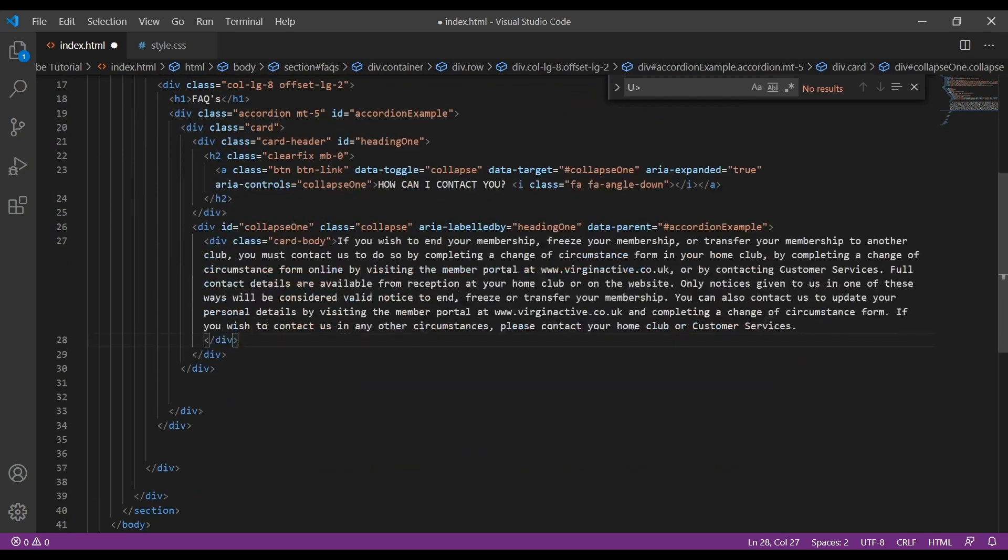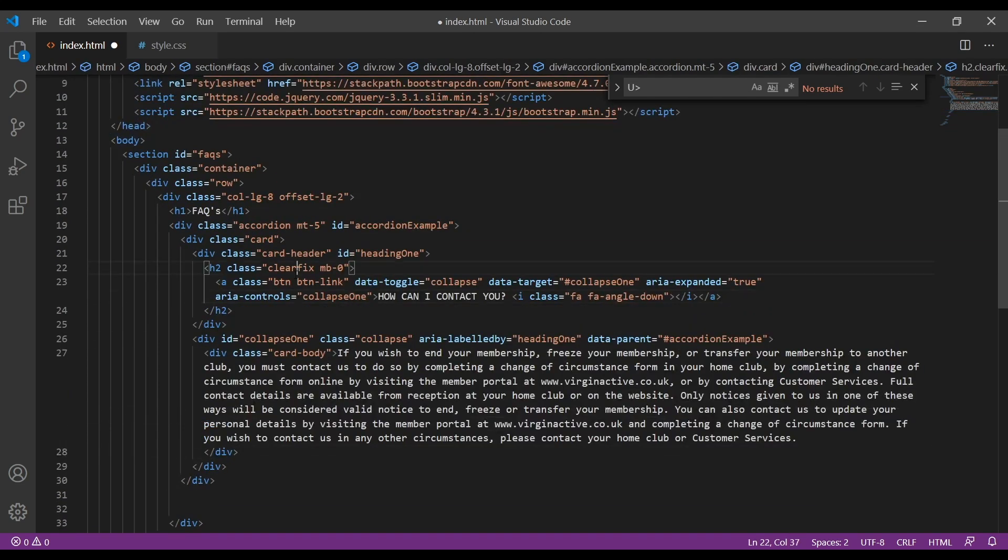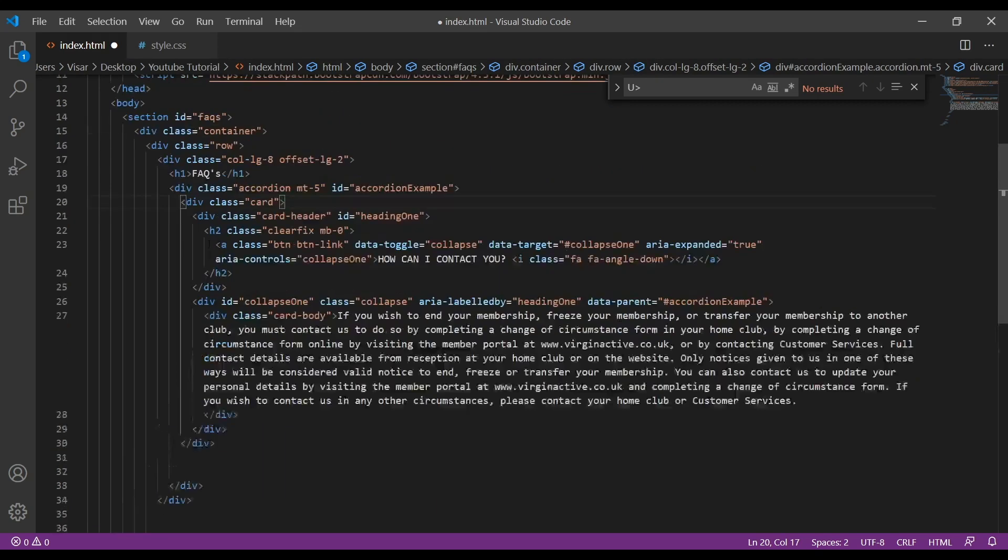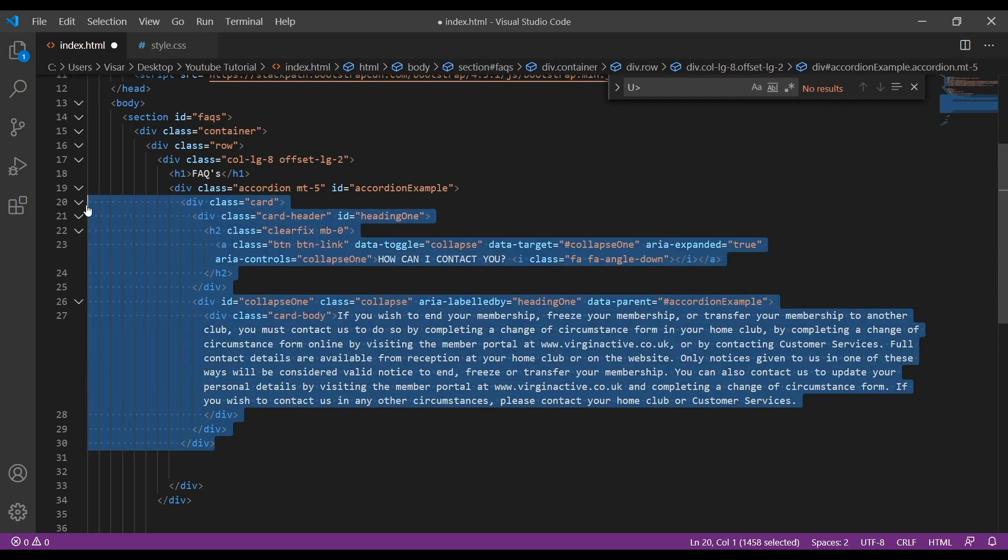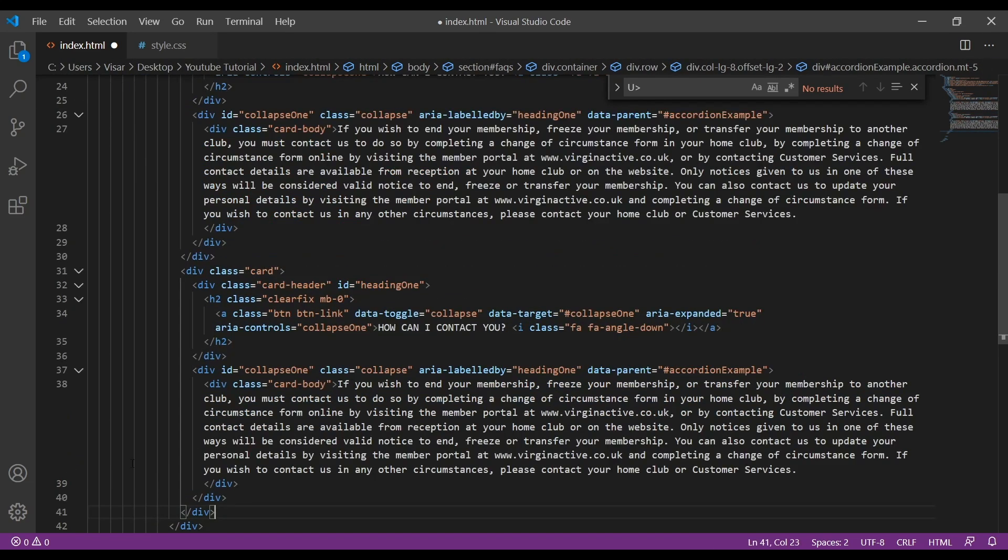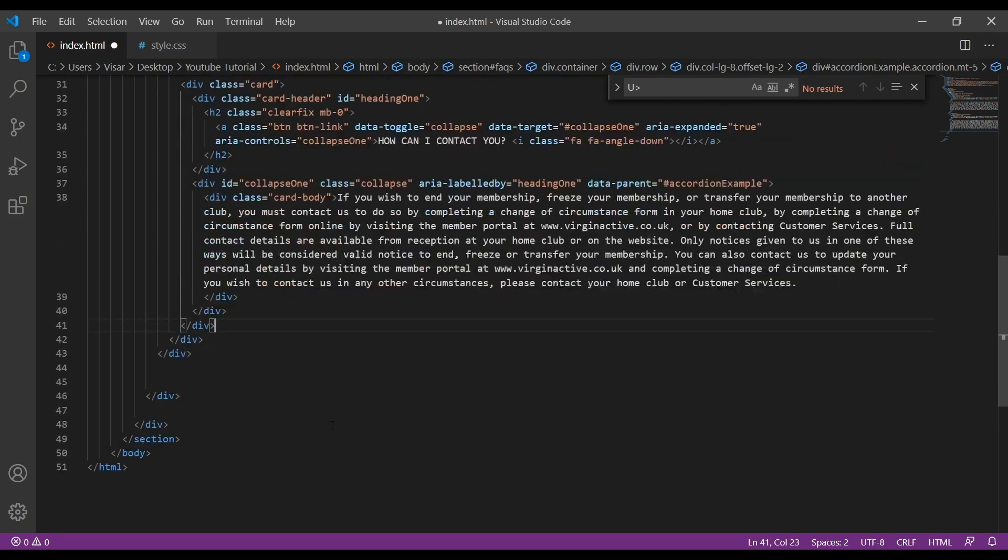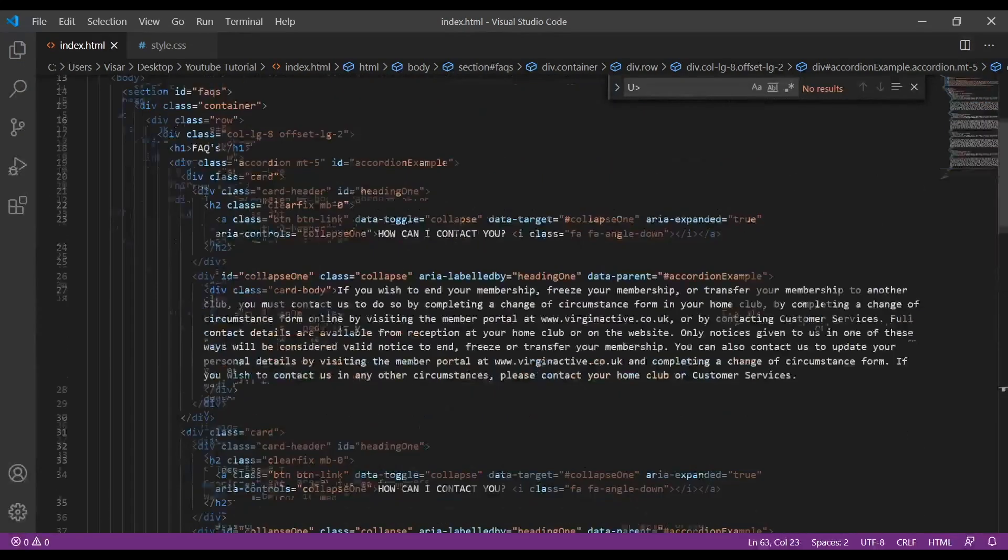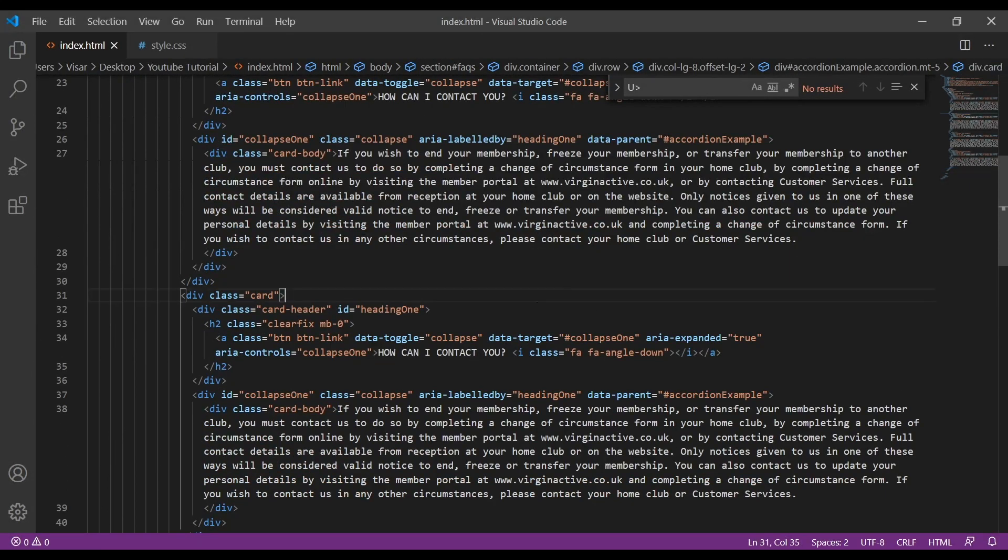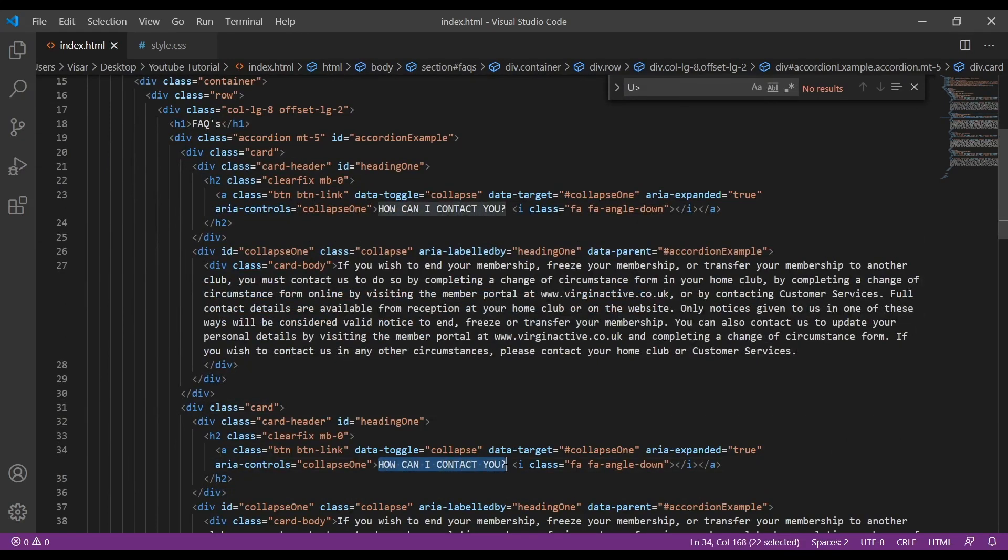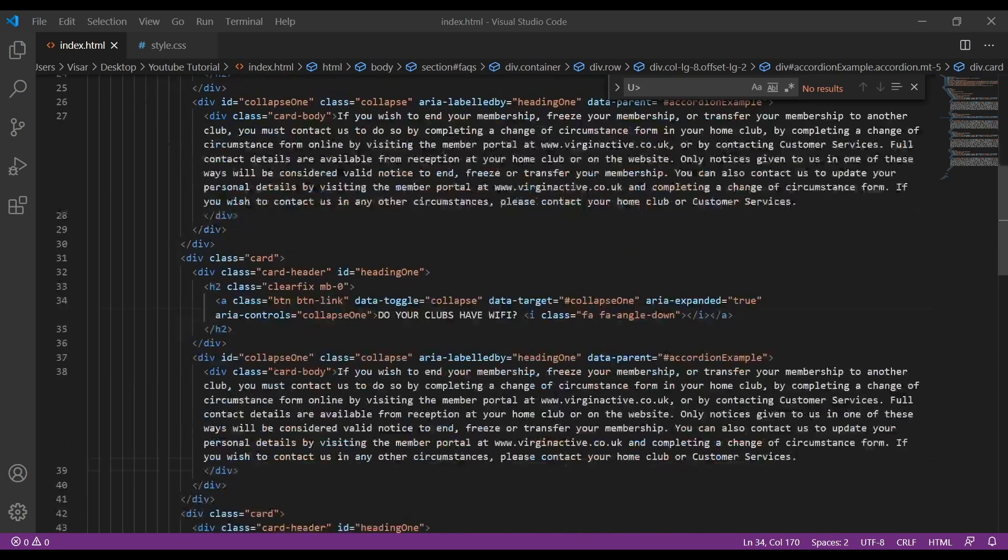Now we need to just copy paste and create the other questions and answers. Maybe the quickest way, we're just going to copy this whole thing and then we'll just change some stuff inside here. So two, three, four. I'm going to choose to rename them.